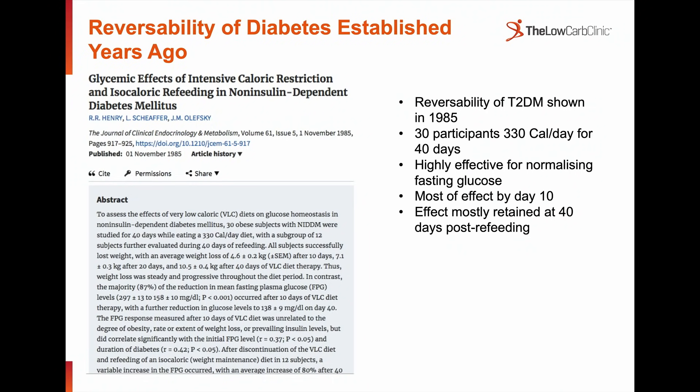What about this idea of reversibility? It's actually quite an old idea. A study done in 1985 with only 30 participants followed over 40 days on a very low calorie diet of about 330 calories per day found this was highly effective at normalising diabetic patients' blood glucose levels. Most of that normalisation occurred within the first 10 days. And 40 days after refeeding, the majority of people who had achieved normalisation of glucose retained those normal levels — so we've actually seen this decades ago.